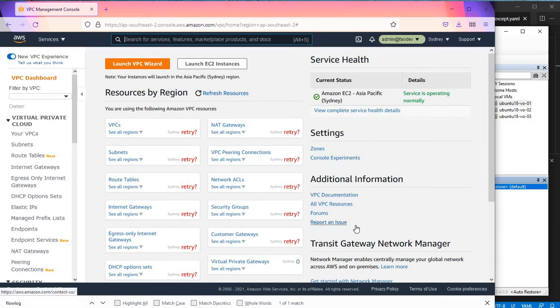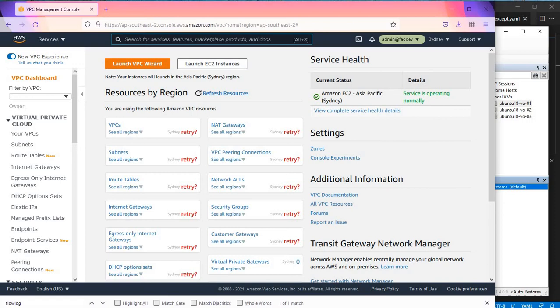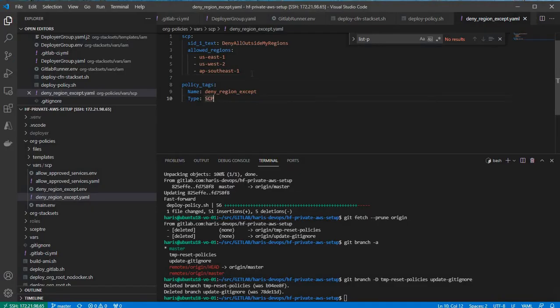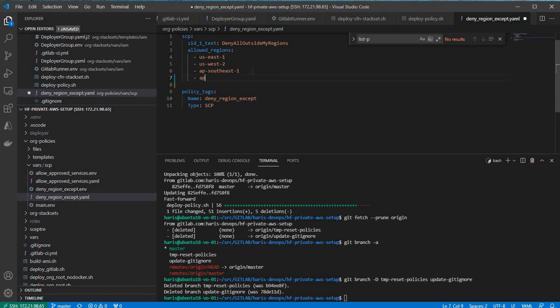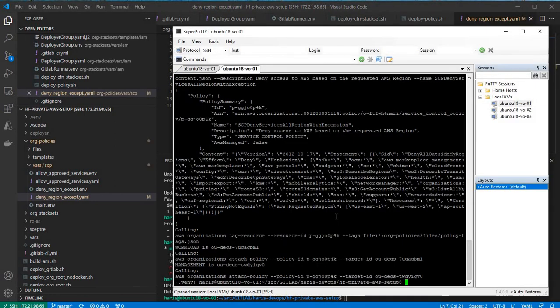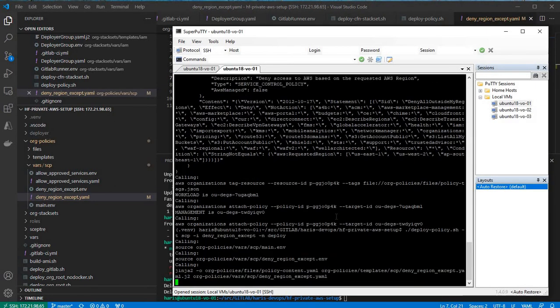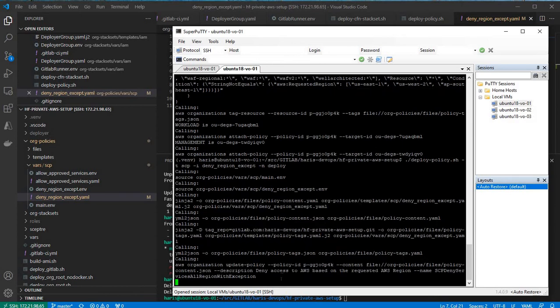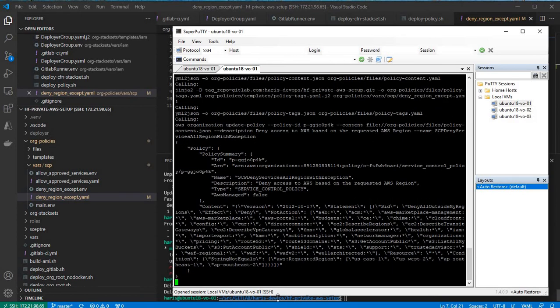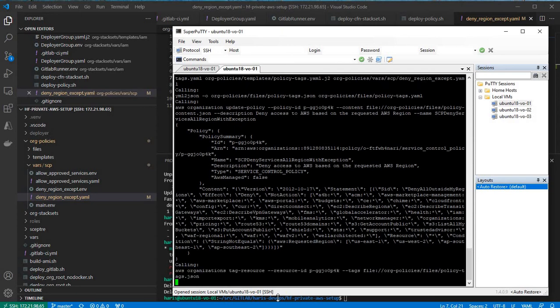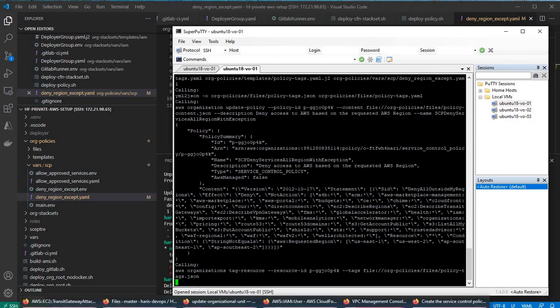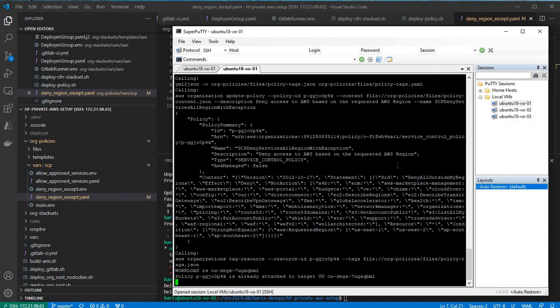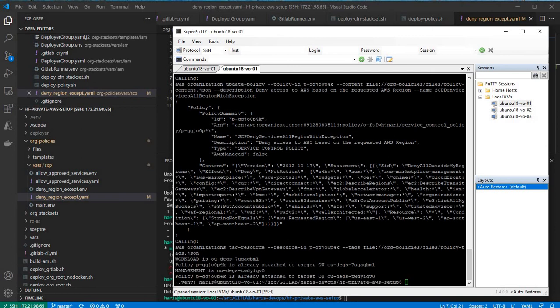Now what if we want to allow Sydney? Just Sydney region. We're going to add Sydney into that allowed list but nothing else. Let's do it quickly in the script. We just add AP Southeast 2 in this list and then rerun the script. Wait for it to finish. Yeah, it's finished.